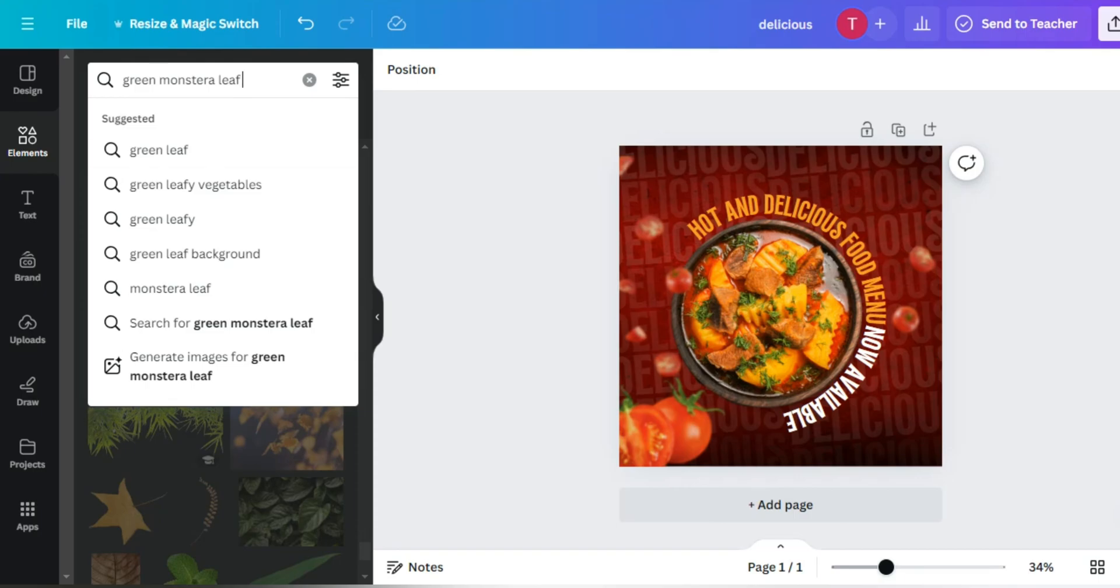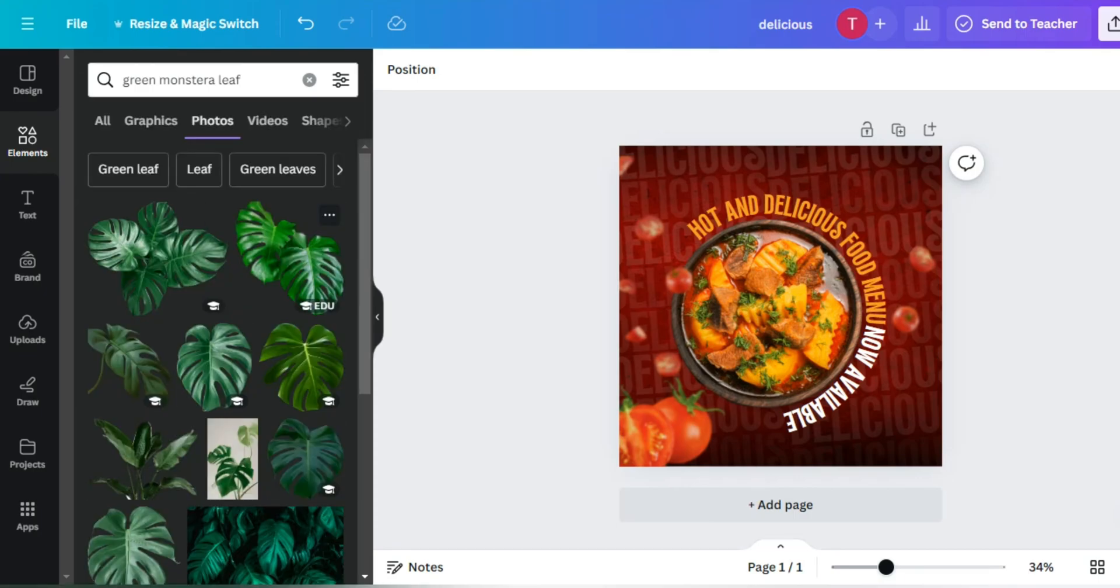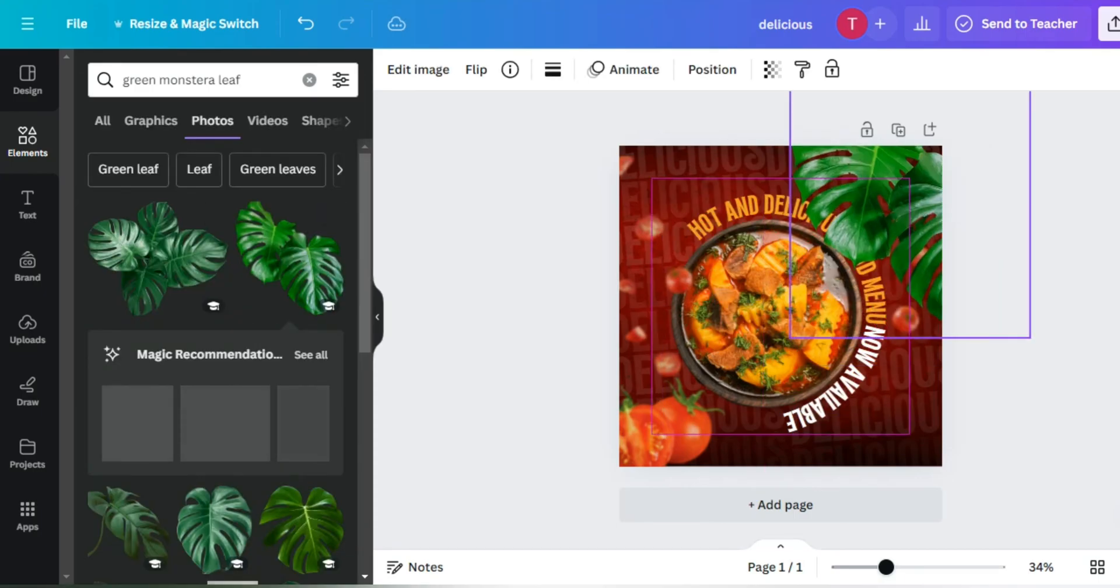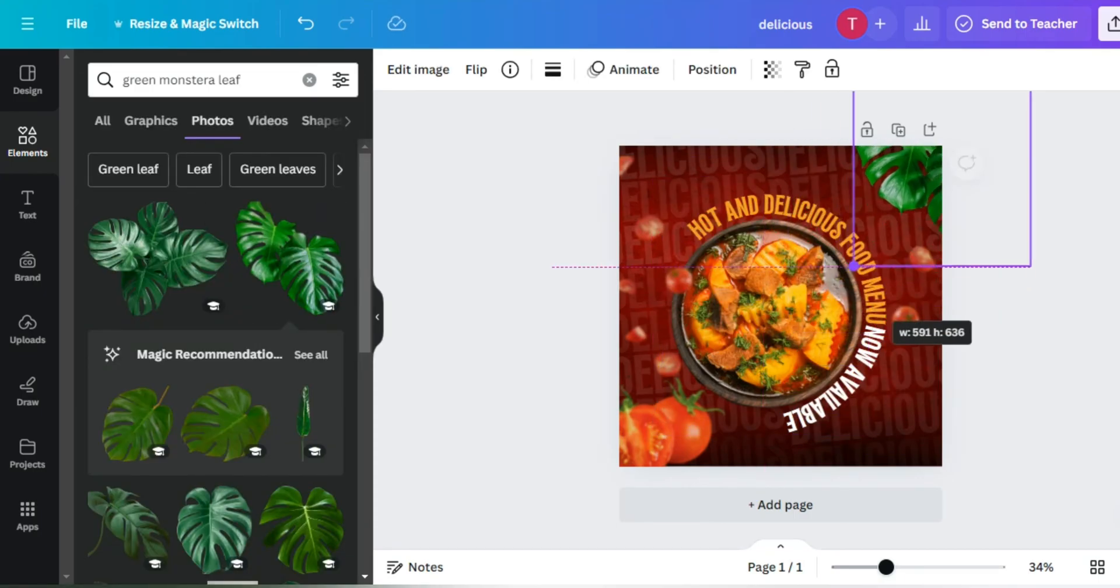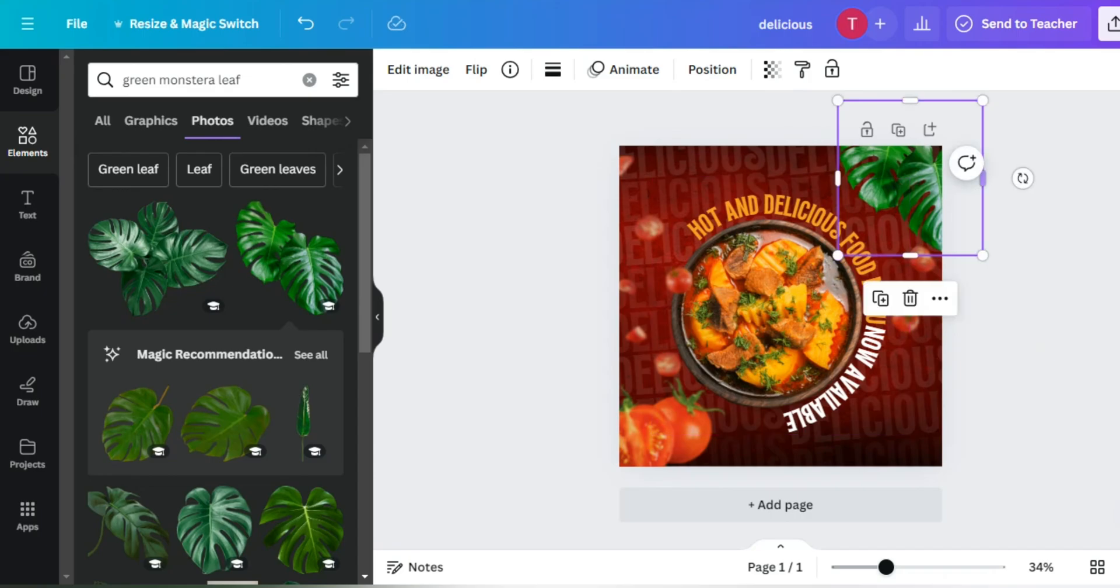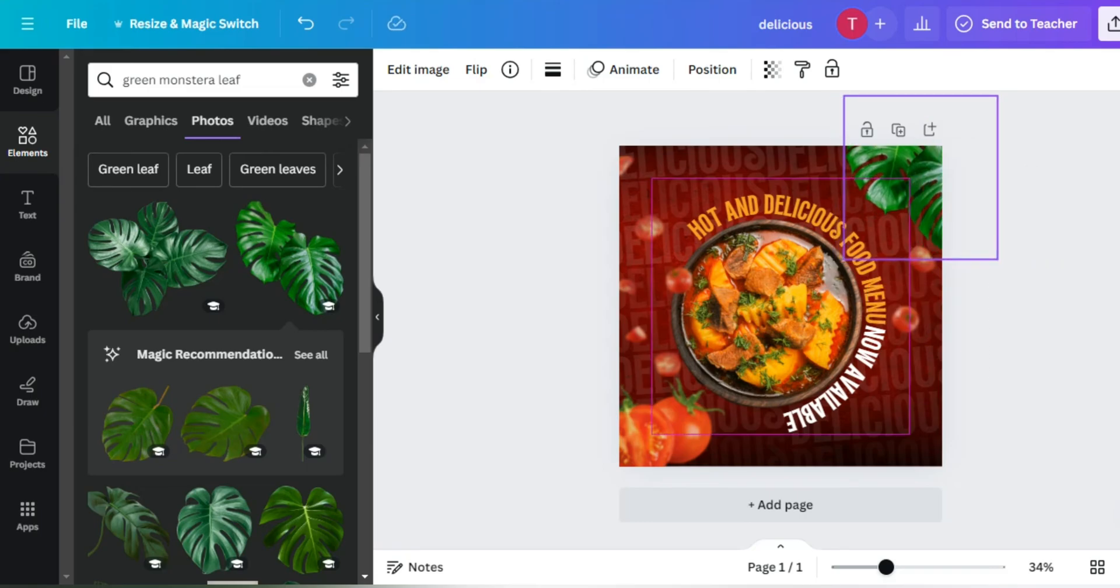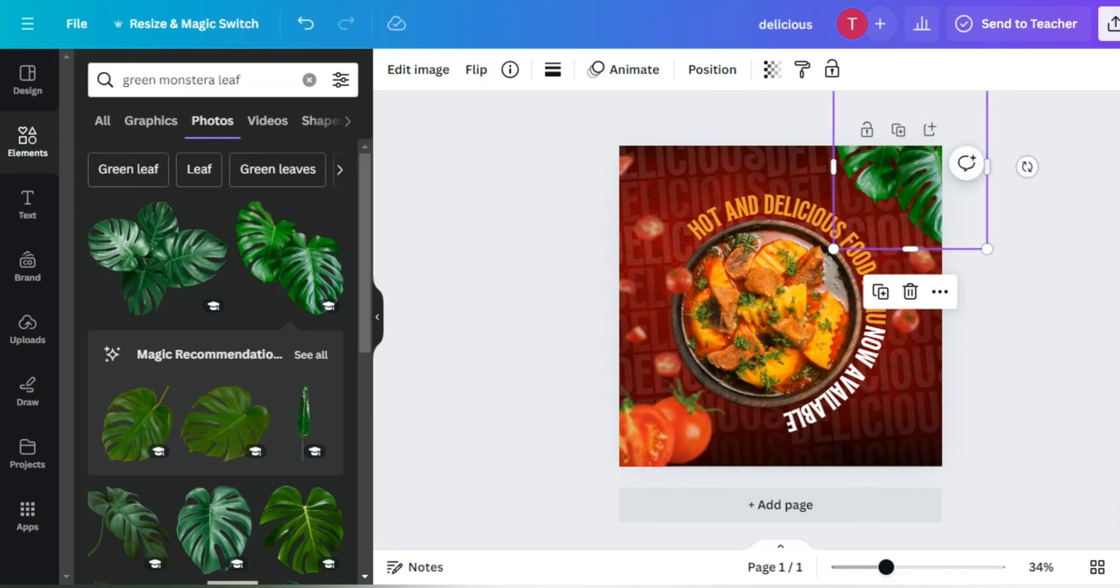Let's add our next element. You will get every element's name in the description. Set it properly at the corner.